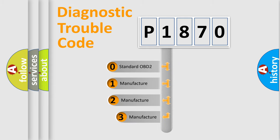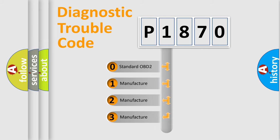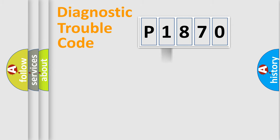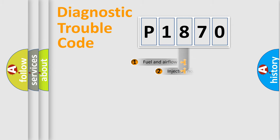If the second character is expressed as zero, it is a standardized error. In the case of numbers 1, 2, 3, it is a manufacturer-specific expression of the car-specific error.